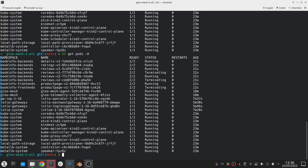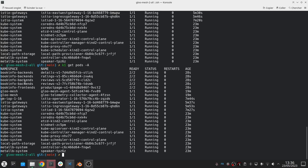We have our product page service in book info for the front end and then the other ones inside of the backend namespace. We can also see that we have two slash two, which means that these pods have two containers.